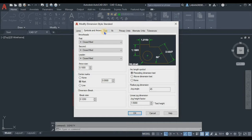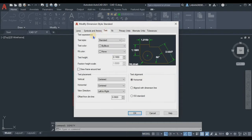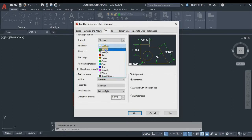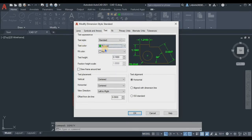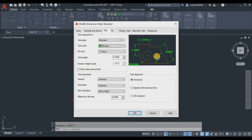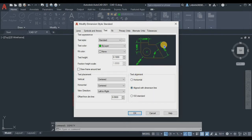Now proceed to the Text tab. For text color, change it to ByLayer. For text alignment, we will use 'Aligned with Dimension Line.' You can see in the preview that for a horizontal dimension, selecting 'Aligned with Dimension Line' will align the text accordingly.